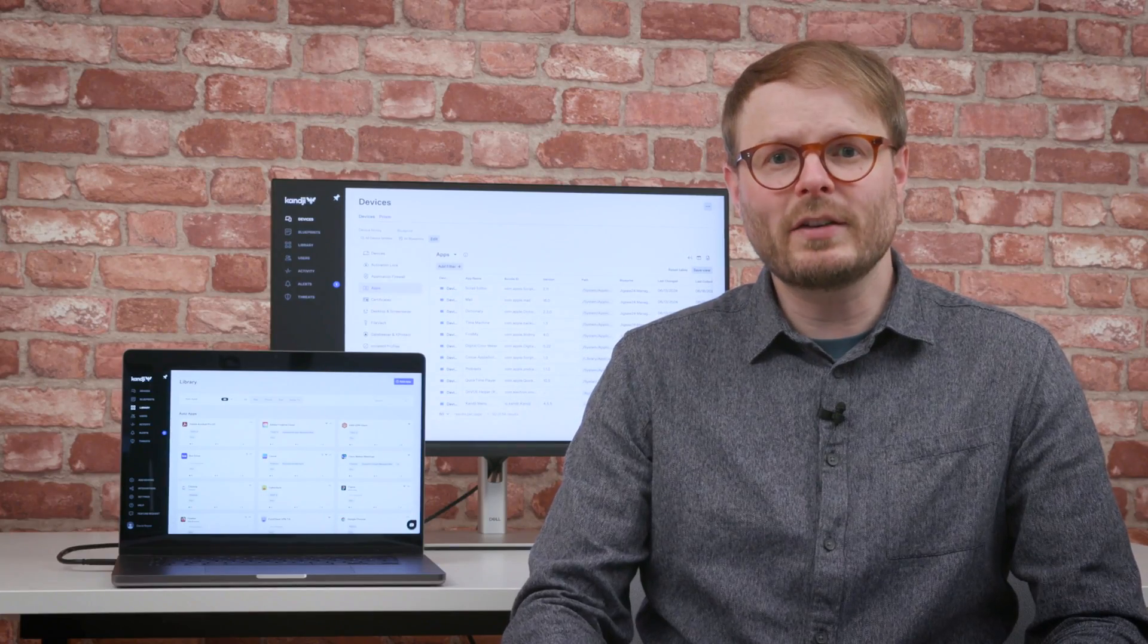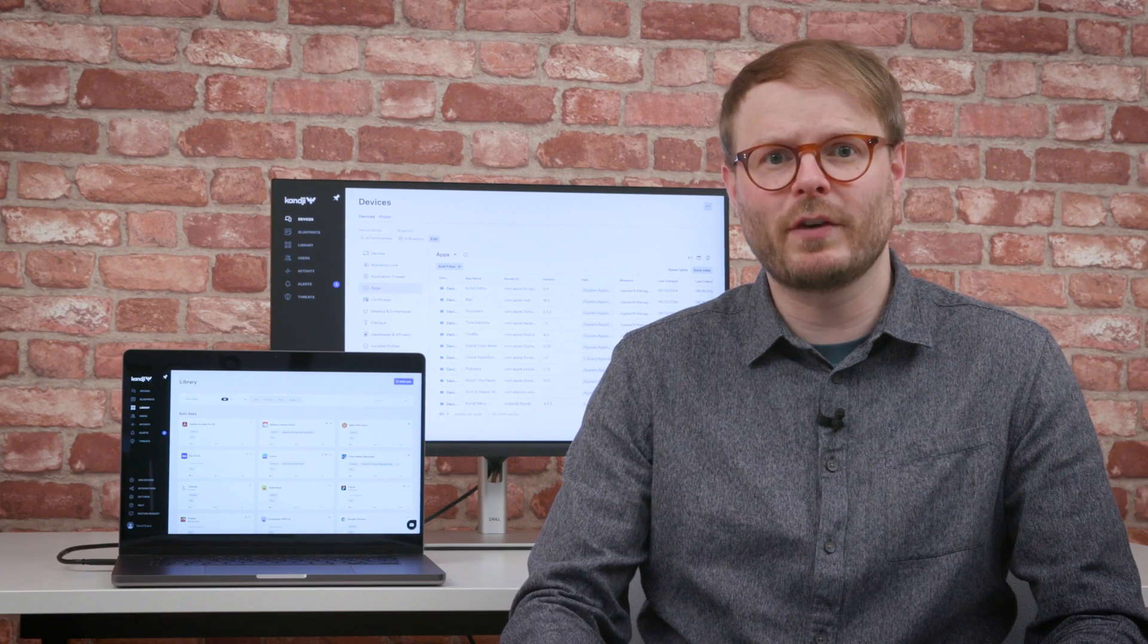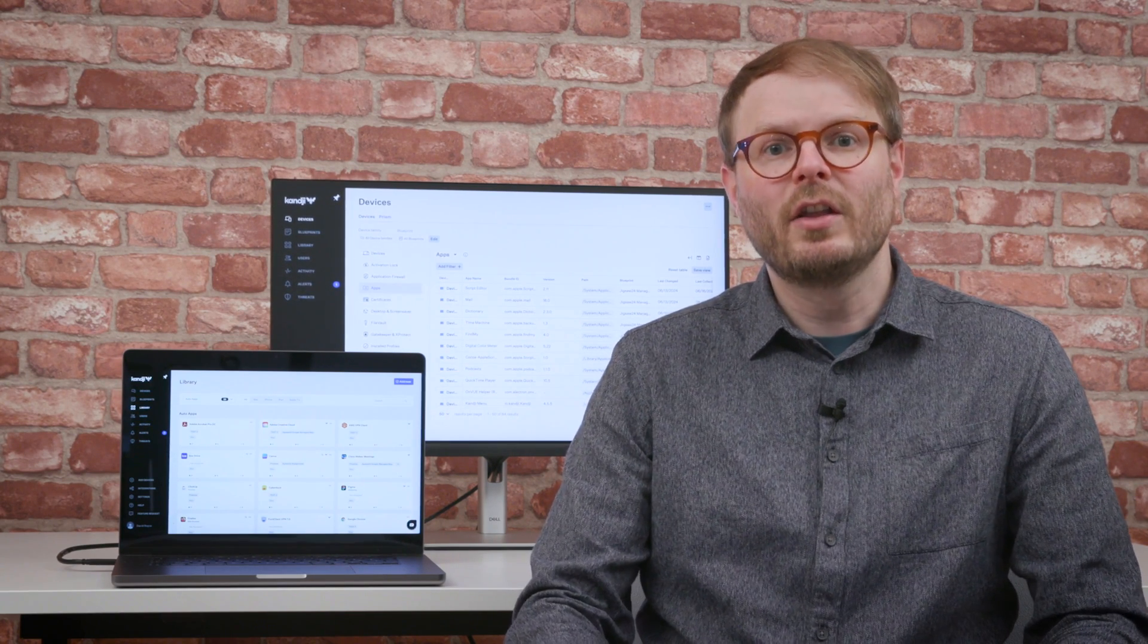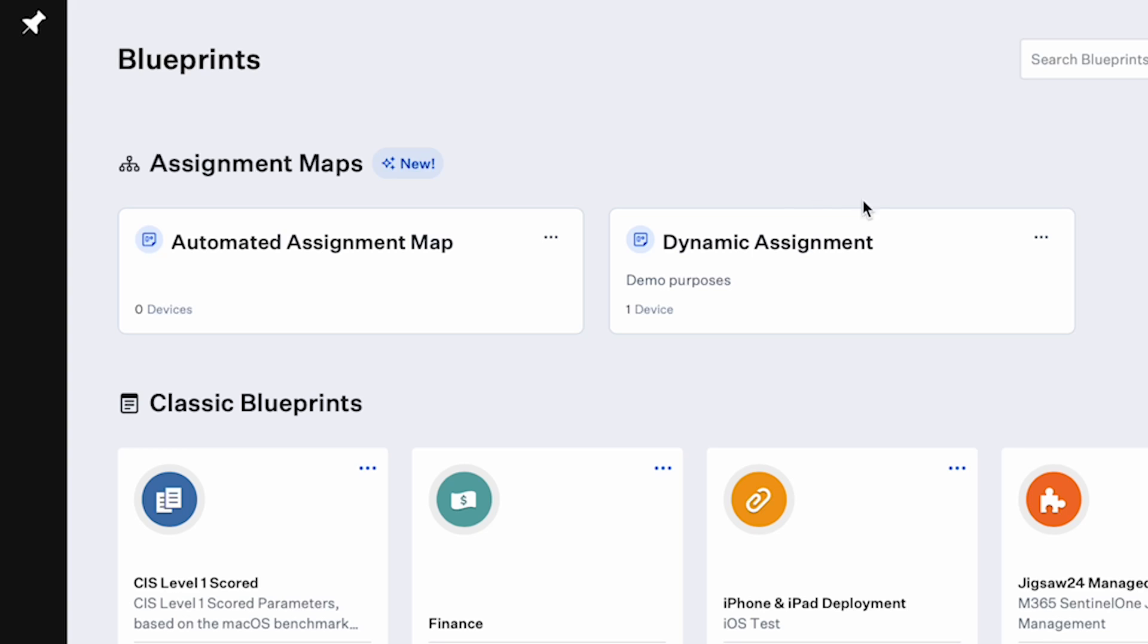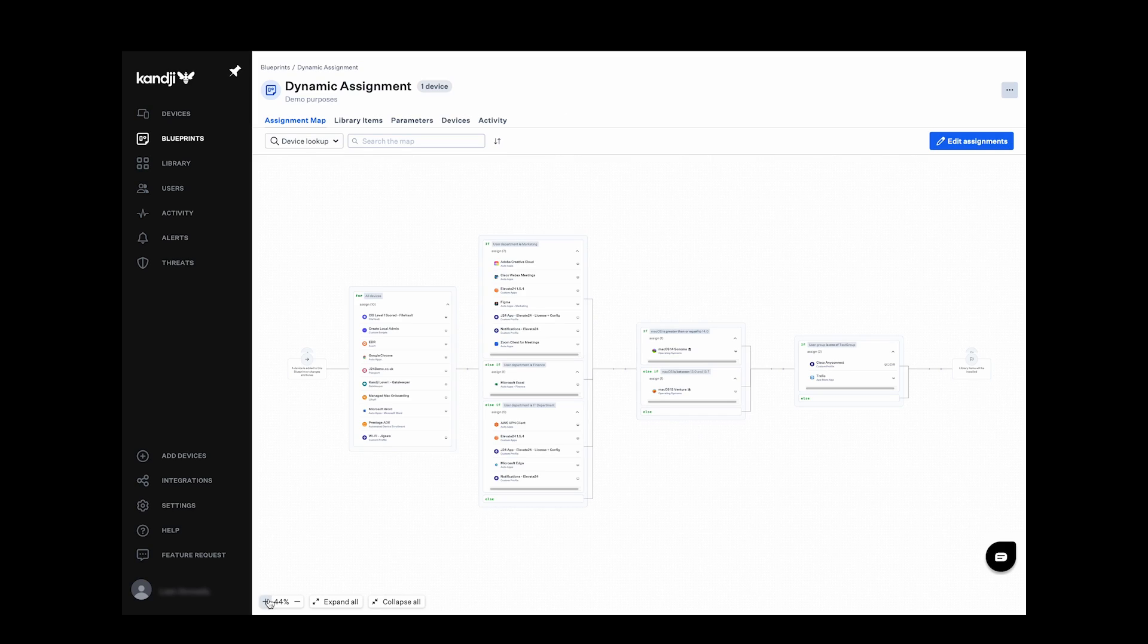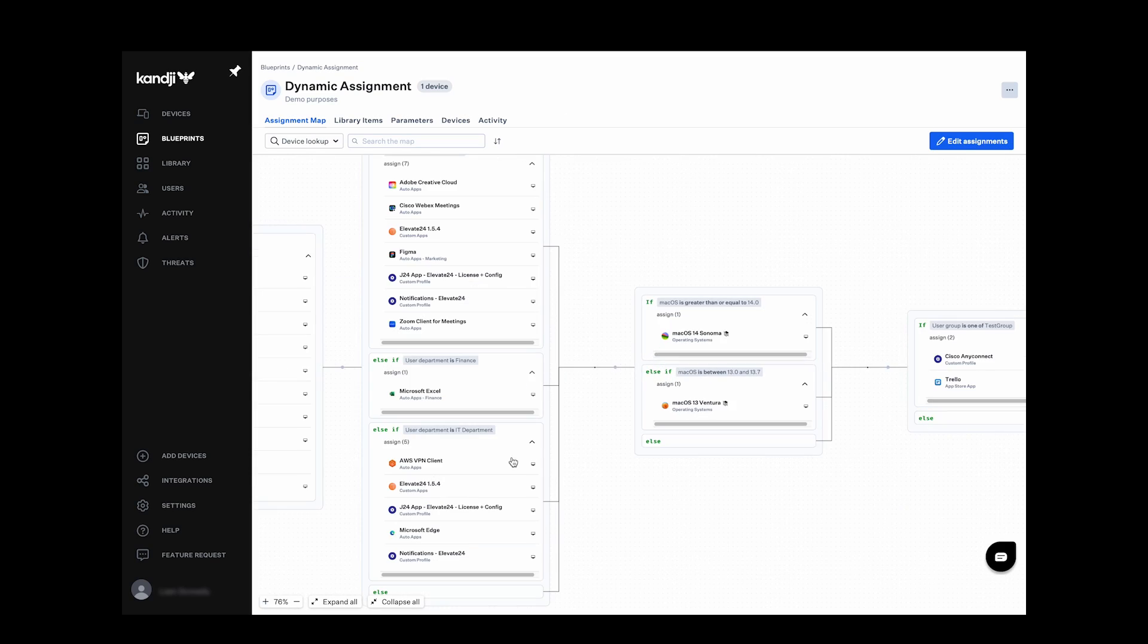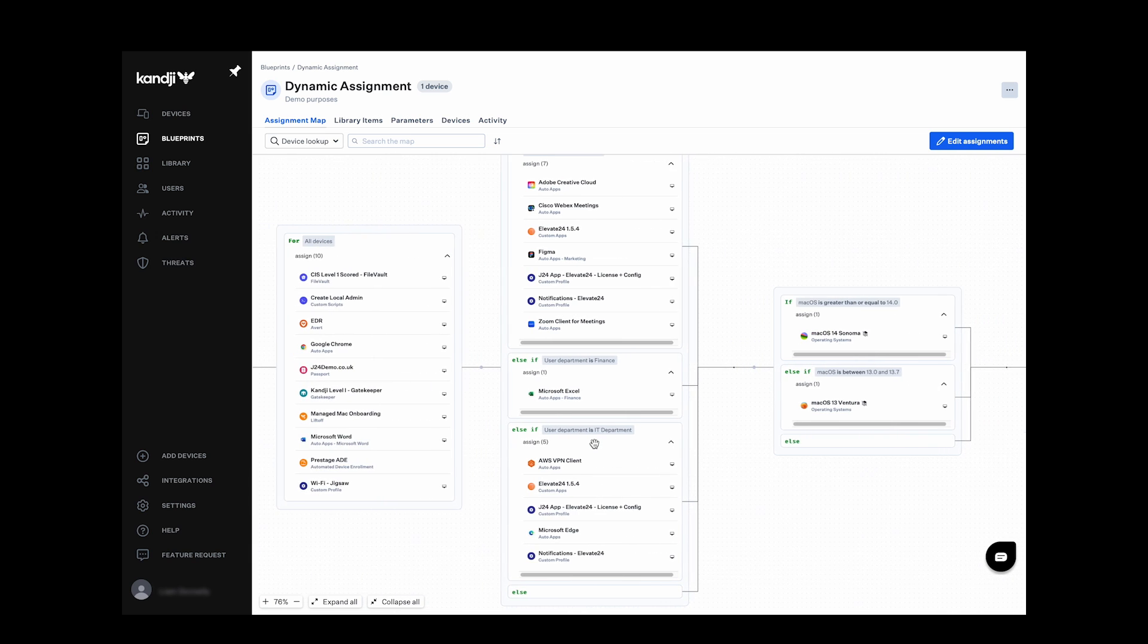As well as a classic blueprint method for configuring devices with all the software, scripts, and settings they need, the new assignment map feature provides multiple device builds and configurations from one location presented in a more visual, flexible, and intuitive way.